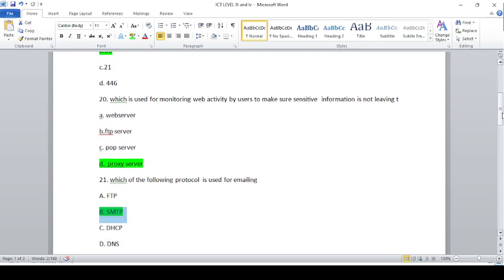Which is used for monitoring web activity by users to make sure sensitive information is not leaving? Web server, FTP server, POP server, proxy server.